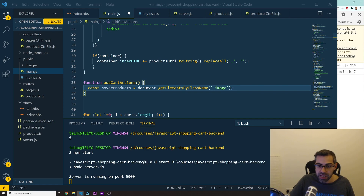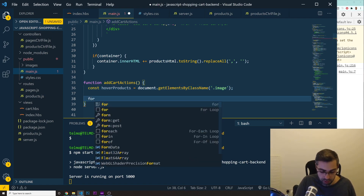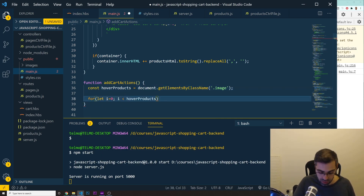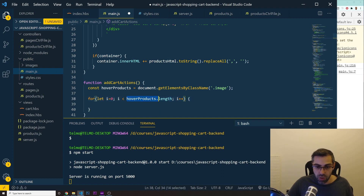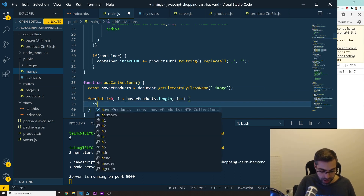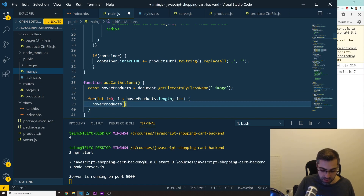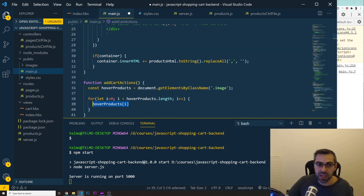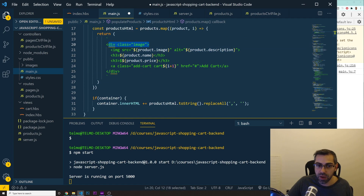Now that we have this, the next thing I want to do is a for loop: for let i equals to zero, we're going to loop until i is less than hoverProducts.length, and then i++. Now that we're looping through all these products, what we want to do is grab hoverProducts[i]. So basically when we run this loop, every time we iterate, I want to grab the product I'm hovering - this div. Then I can access everything inside: the image, the product, the add to cart button, and so on. So I want to add an event listener to each one of those elements.